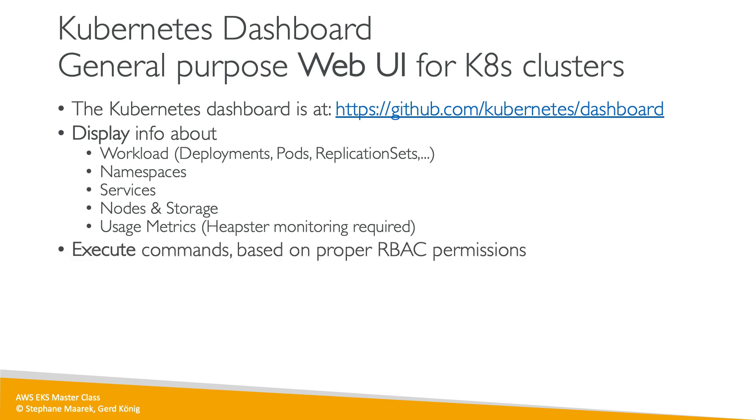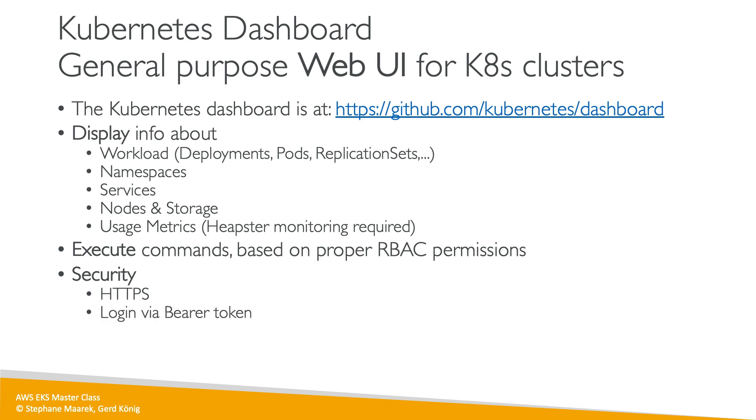For this though, we need to enable Heapster monitoring, but thankfully this is what we're going to do in this section. We can also execute commands and there is a proper RBAC permission, so there's access control and roles are applied properly. This is the awesome thing: we'll log in securely using a token and we'll be able to do exactly what we're supposed to be doing. So it's quite secure. There's different security levels you can use—HTTPS, login by bearer token, or RBAC to define fine-grained access to UI components.